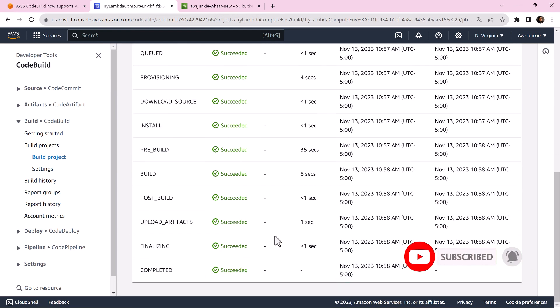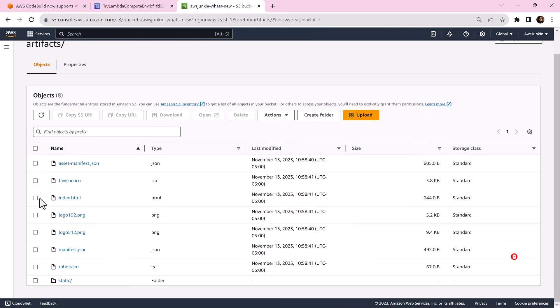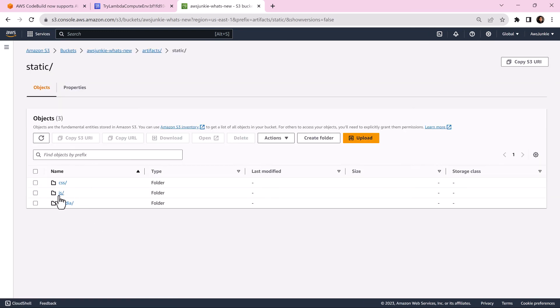Let's go to artifacts folder of S3 bucket. Here we can see all the files from React builds are uploaded here.